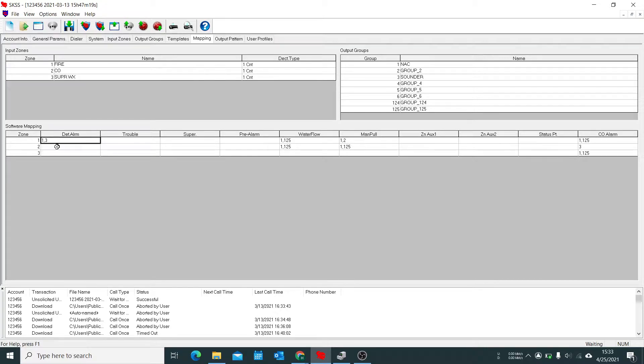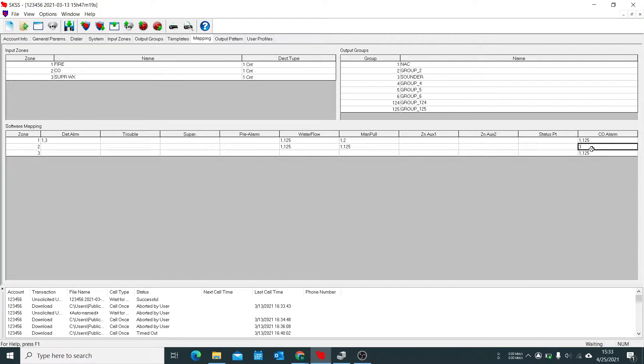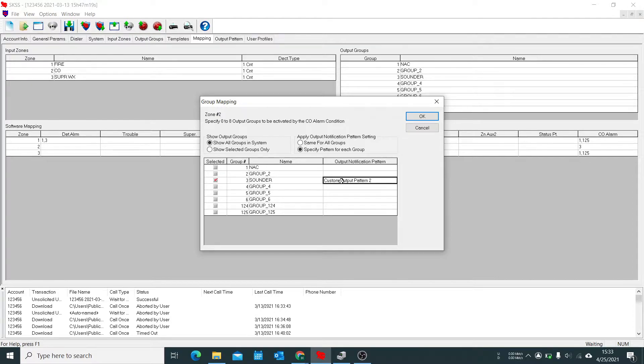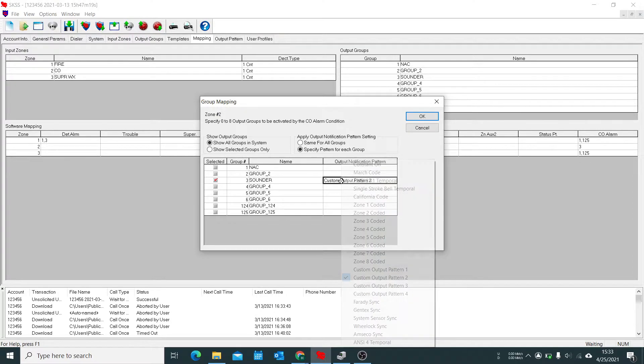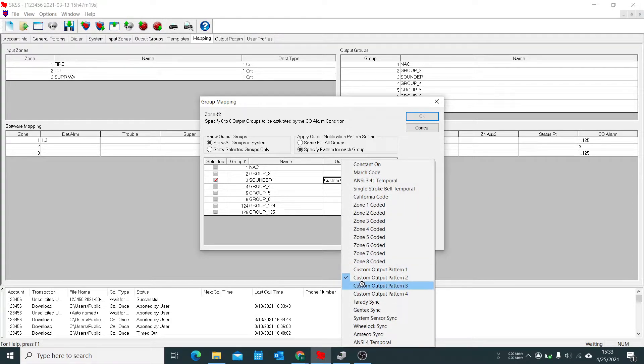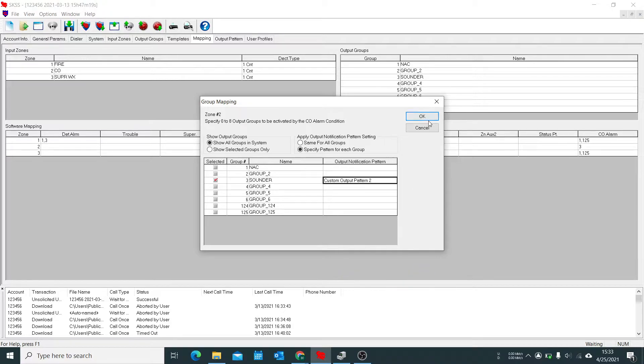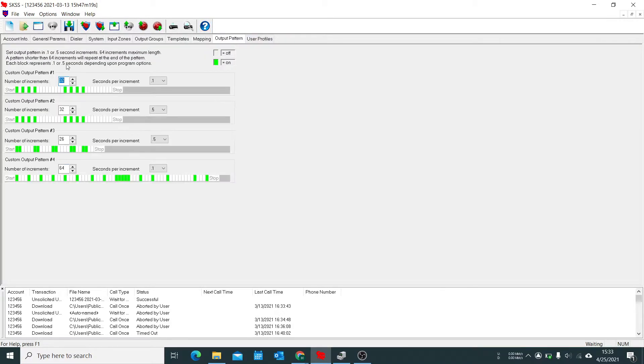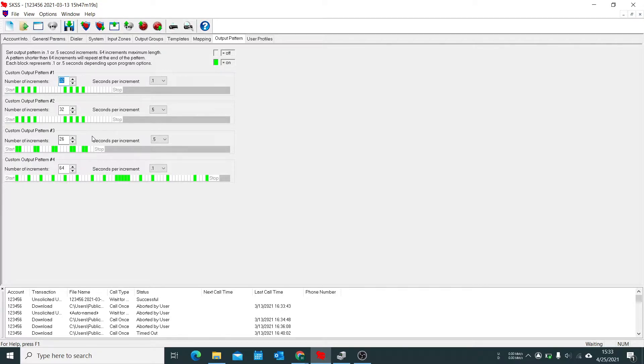Now for zone two which is a contact input which is CO, we can leave this stuff blank for now but we also want this set to be zone two to be output three as well. But we also want that to be a different pattern. So we're going to select custom output pattern number two. And if we go to our output patterns we see number two is code four which is standard for CO detectors.